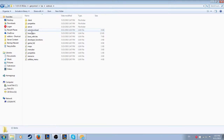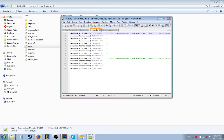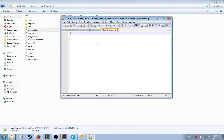Open up Autodownload and type in the code shown here. I'll have it in the description.